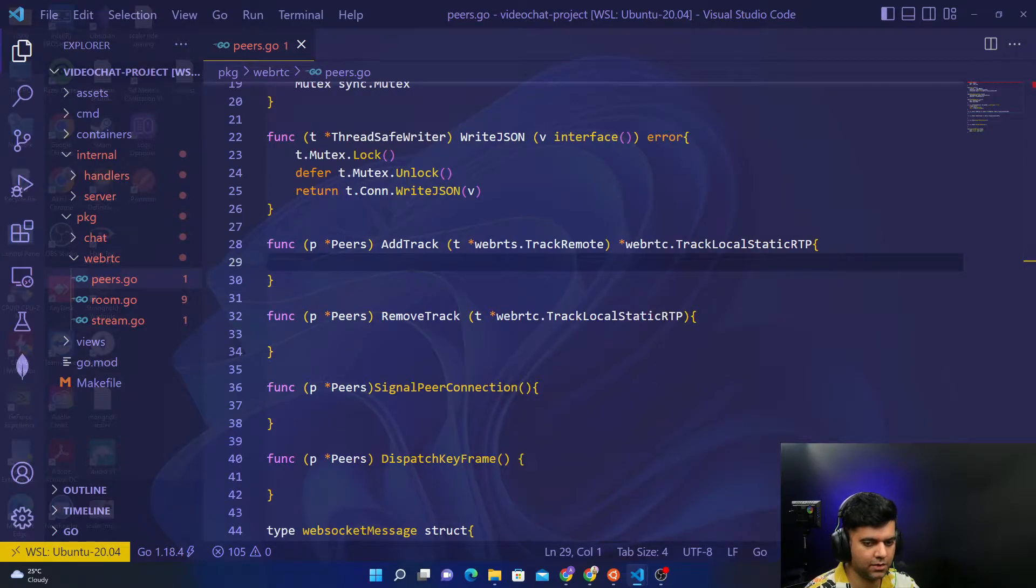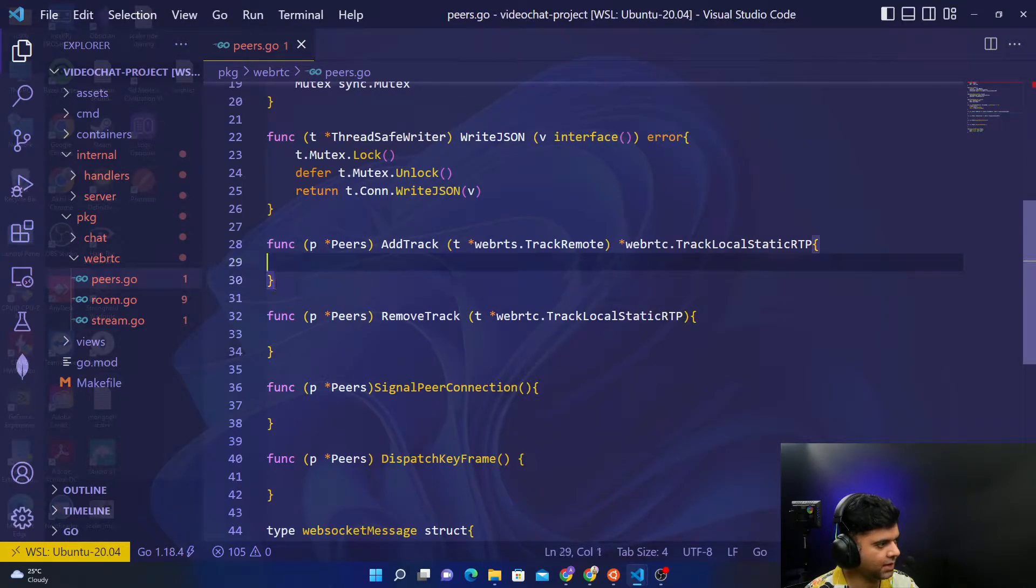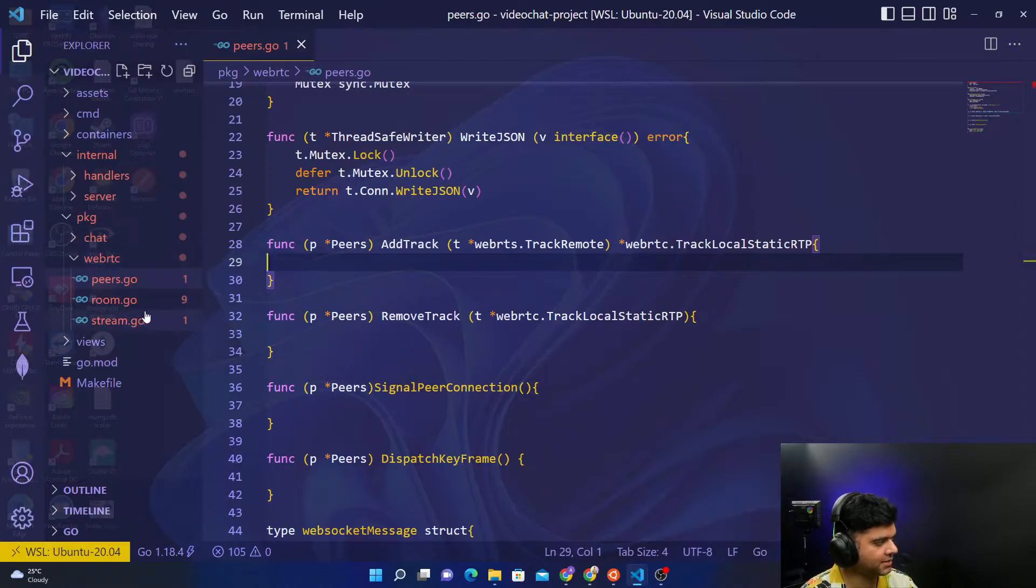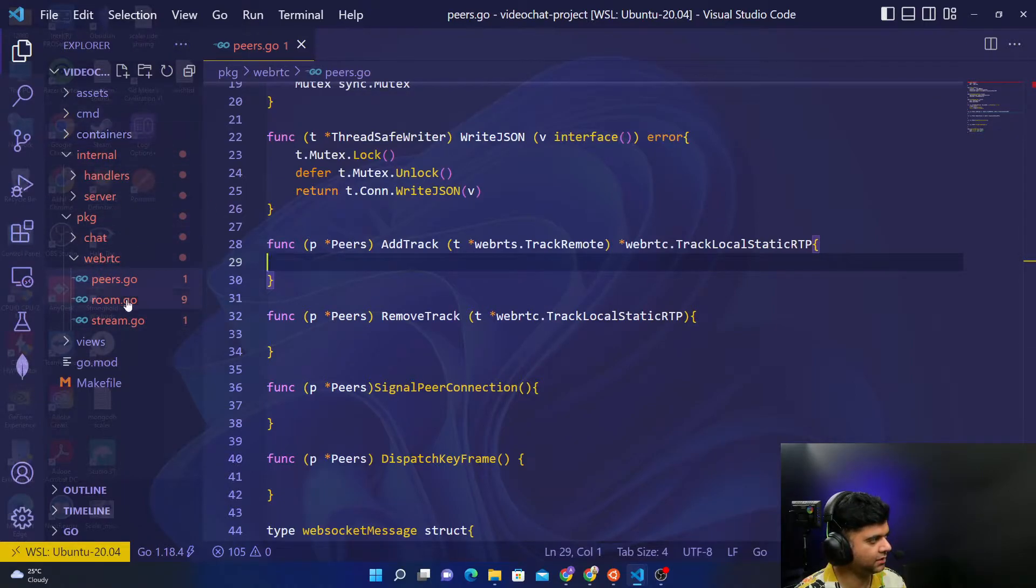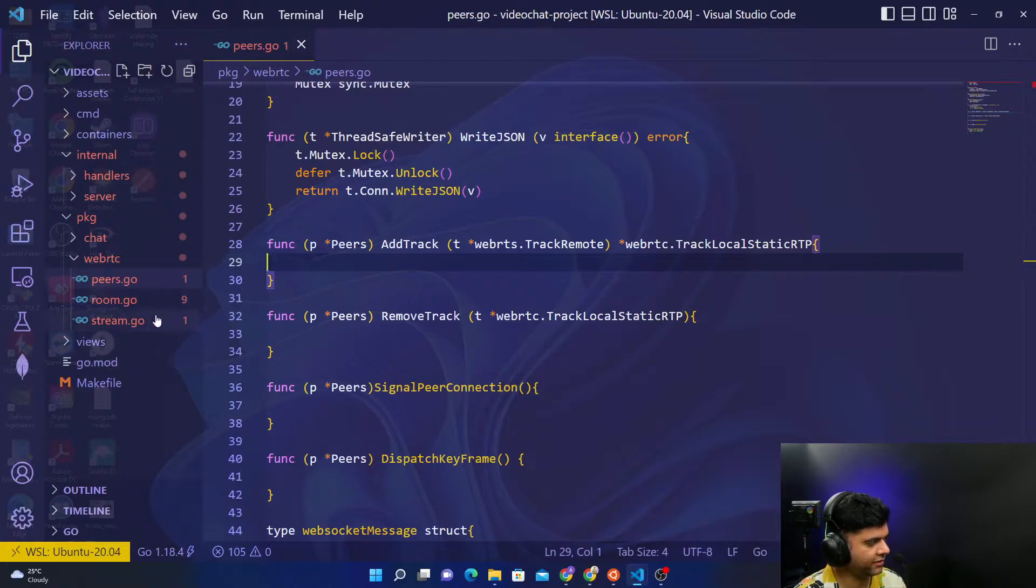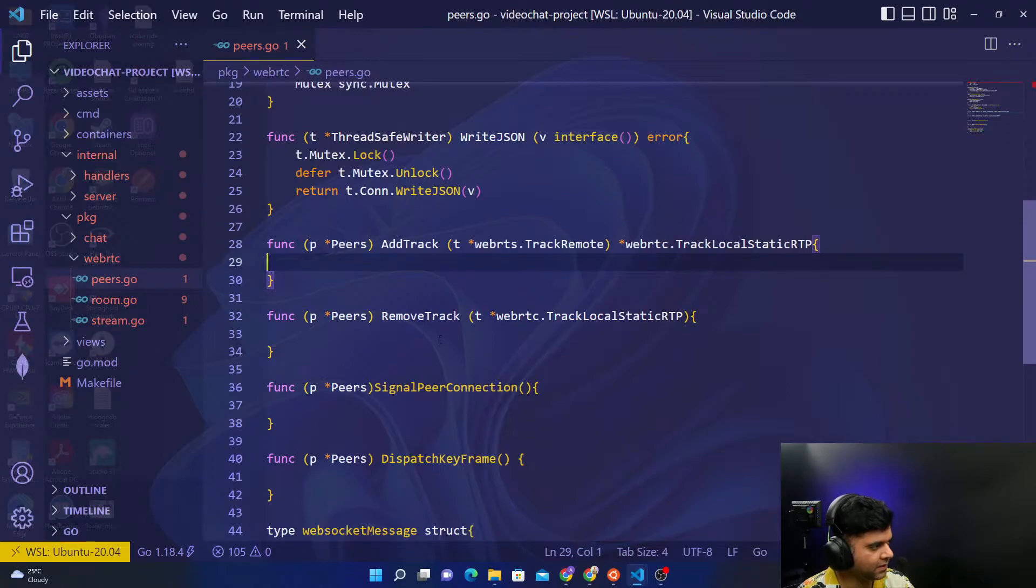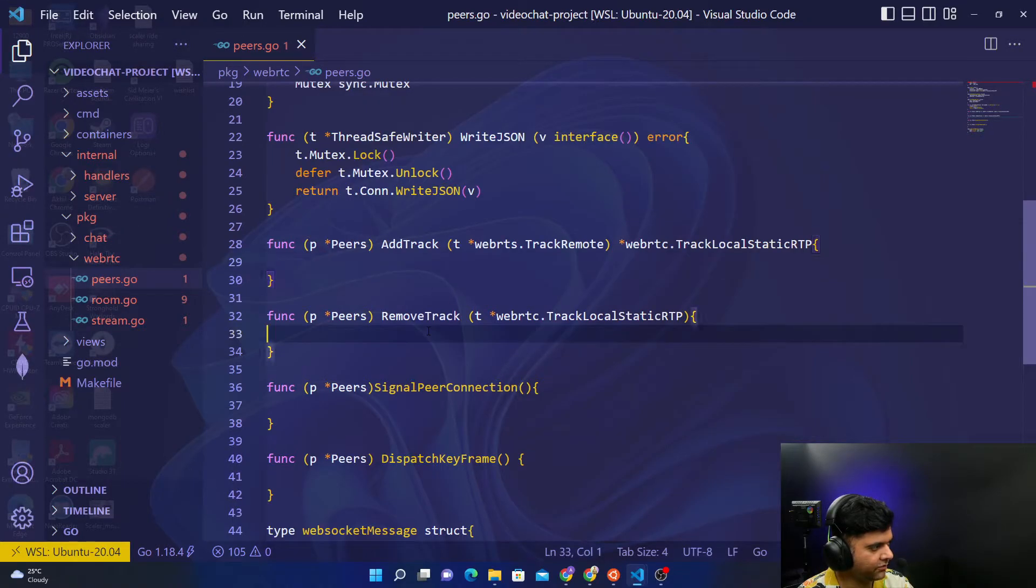Hey guys, welcome back to the video chat project, the Golang series. In this video we are working with the WebRTC logic. If you've done all the other things, we're just left with the WebRTC logic. Right now we're in the peers.go file and we are now faced with two important functions: adding a track and removing a track.